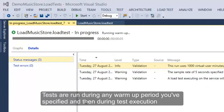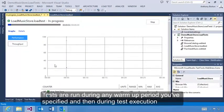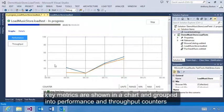Tests are run during any warm-up period you've specified, and then during test execution, key metrics are shown in a chart and grouped into performance and throughput counters.